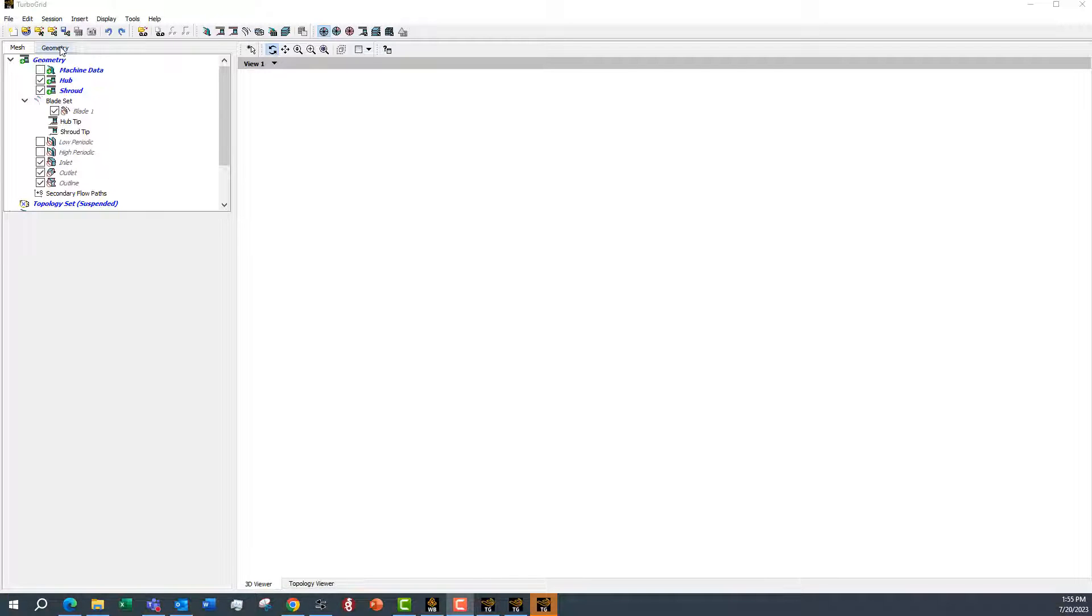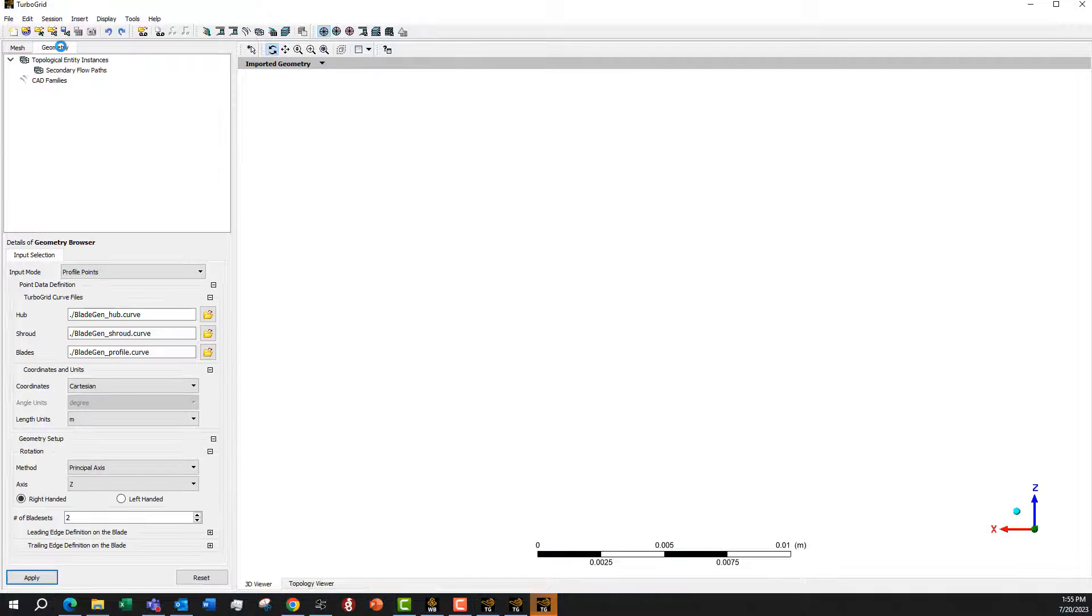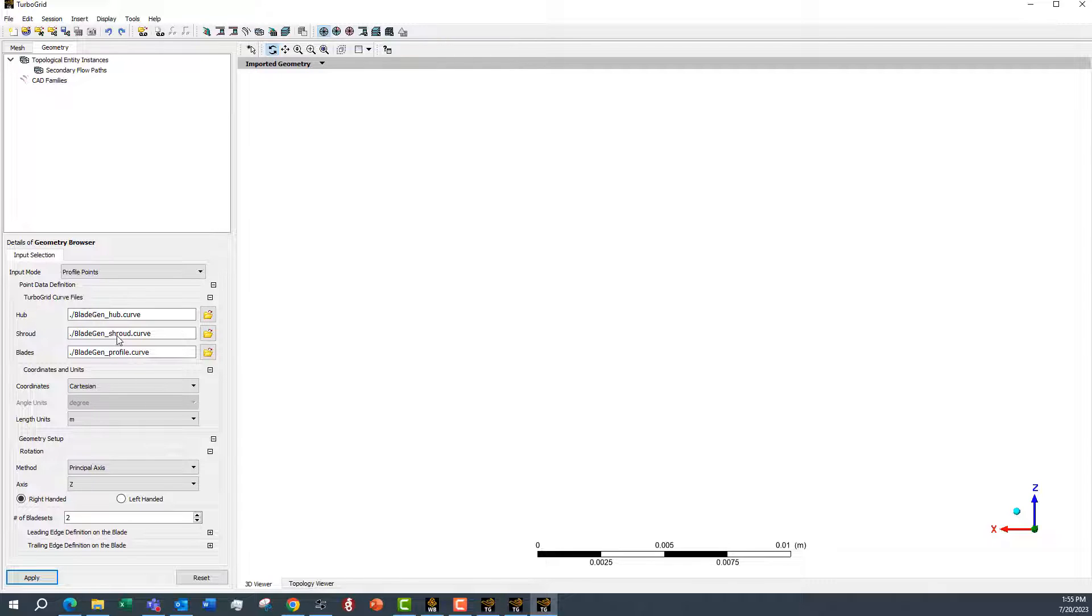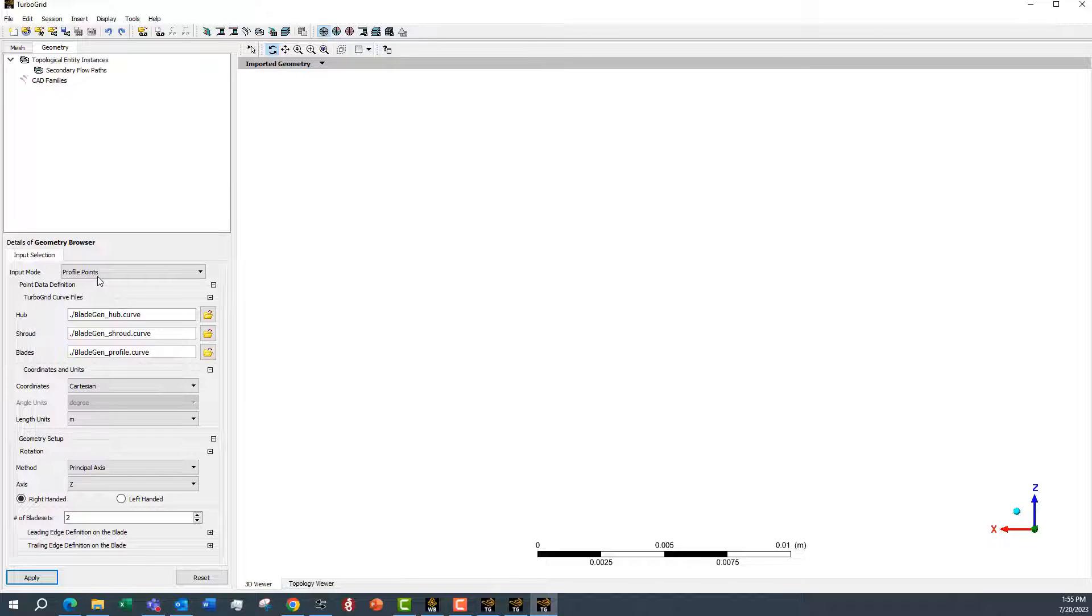We have TurboGrid open and under the geometry, we have these curve files that were created by BladeGen that we output. Because I open up TurboGrid in the directory, it detects them automatically.